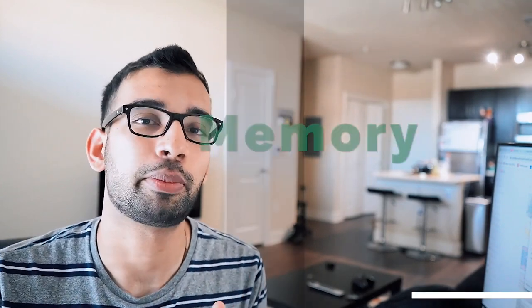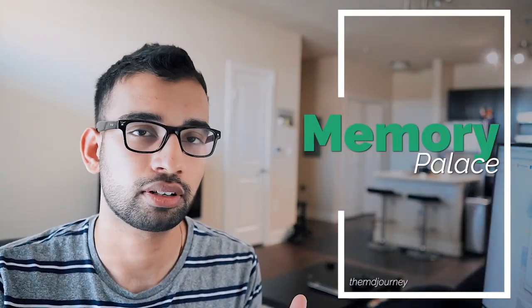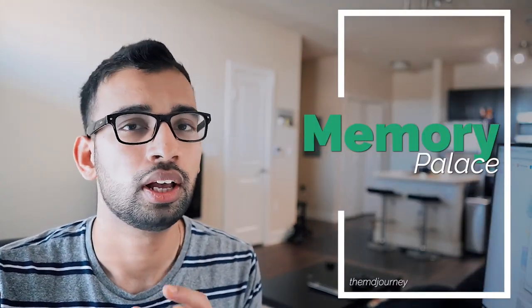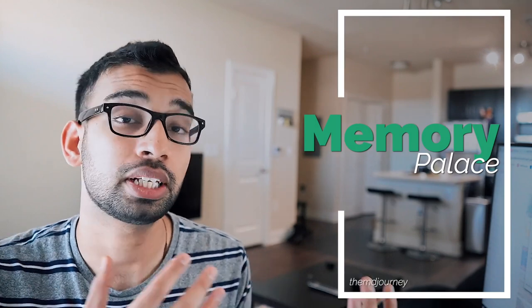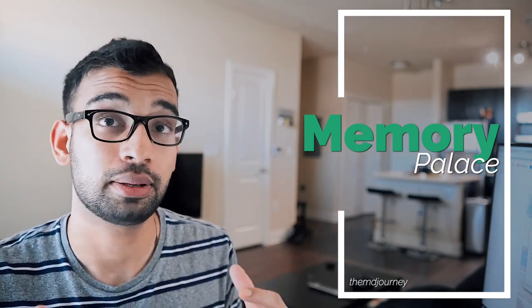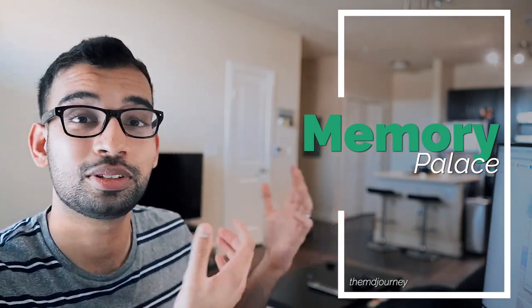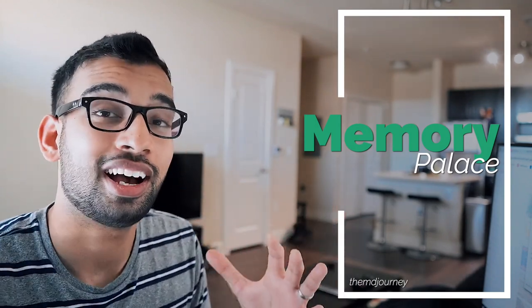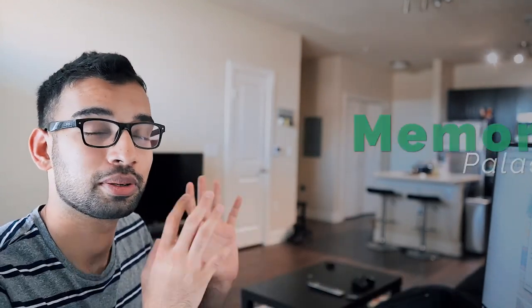So the first technique that I love sharing with medical students is called the memory palace. Now you may have heard of this before. You may have heard people talk about it, but I want to give you an example. We're actually going to use the back of my living room, so I'm going to move around a little bit.